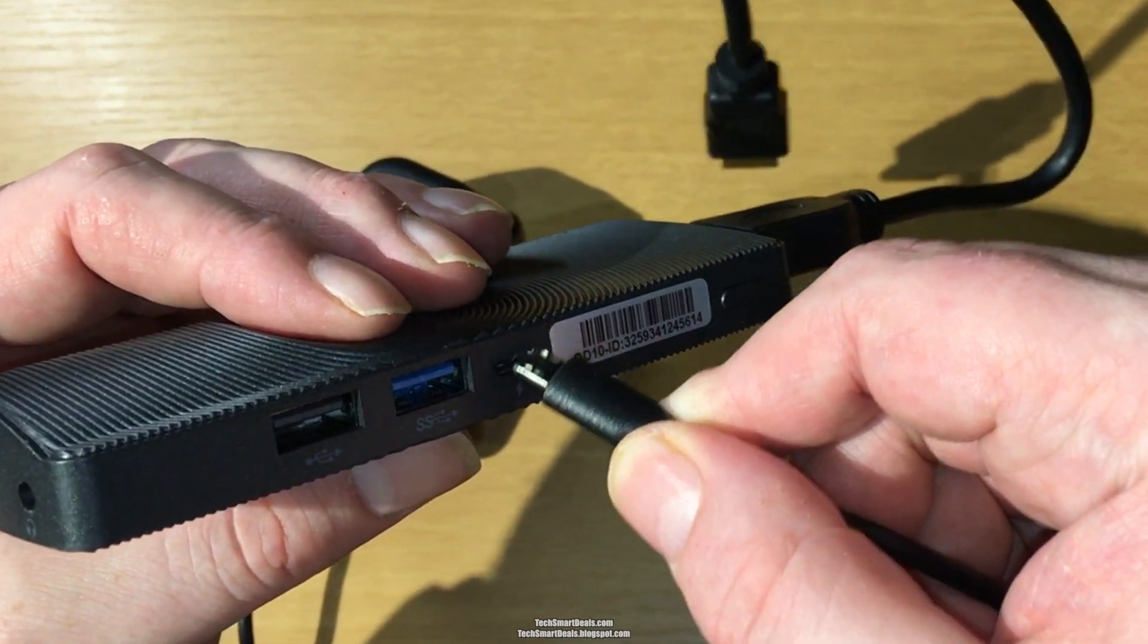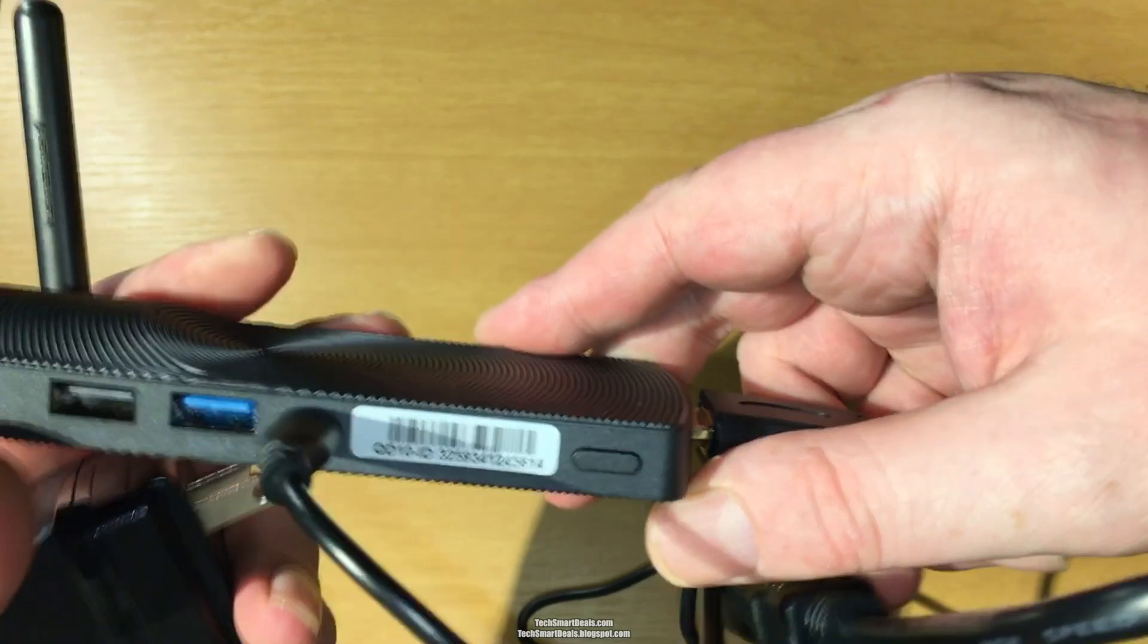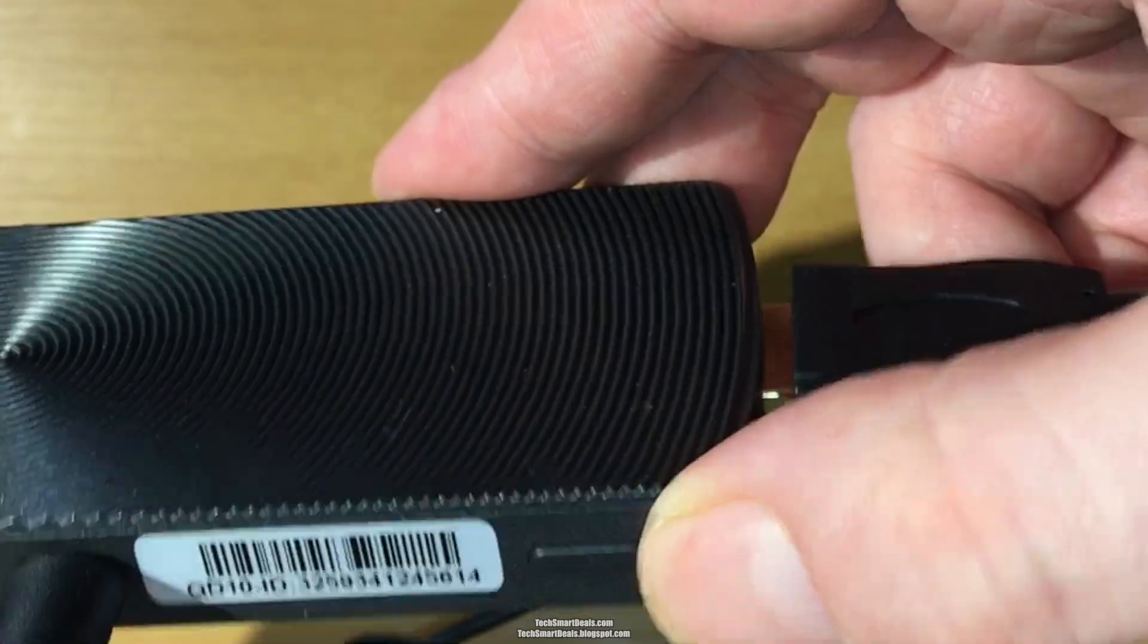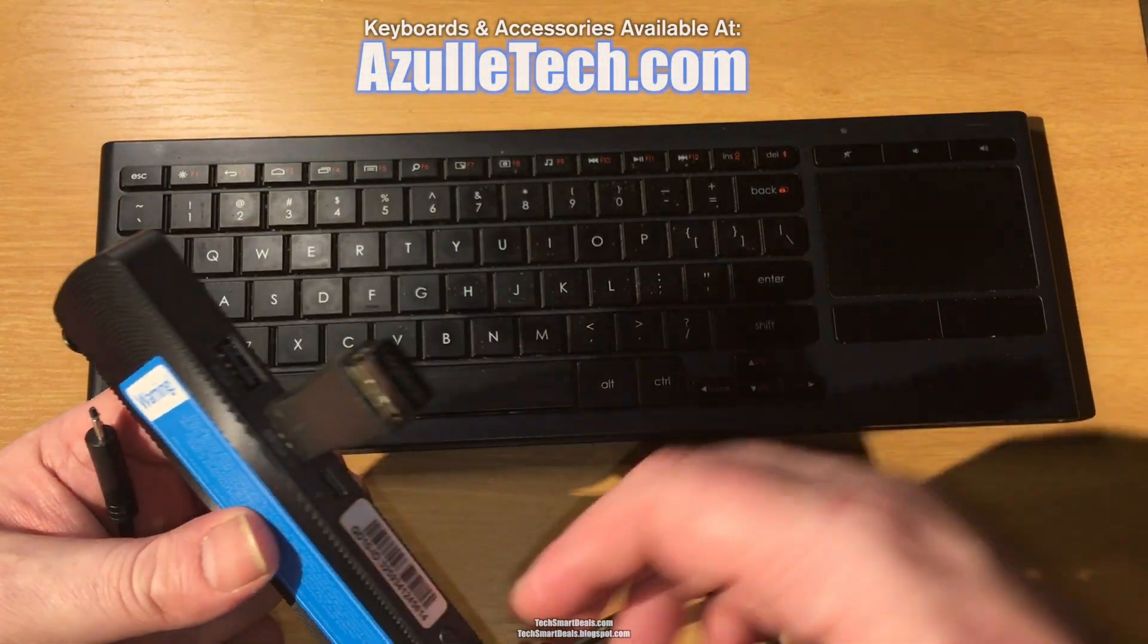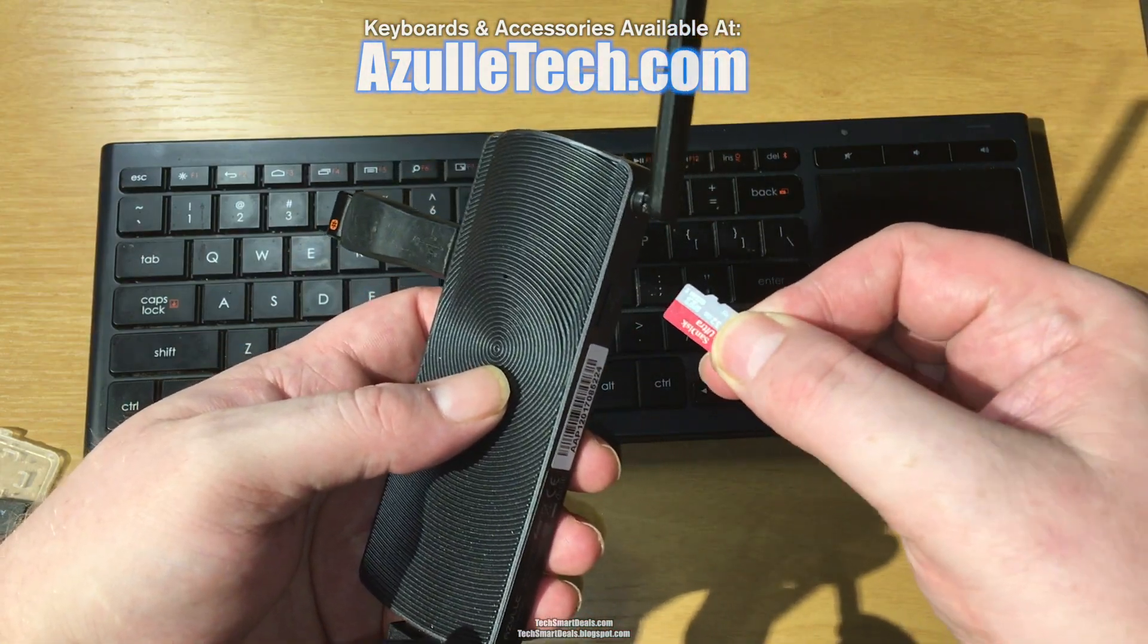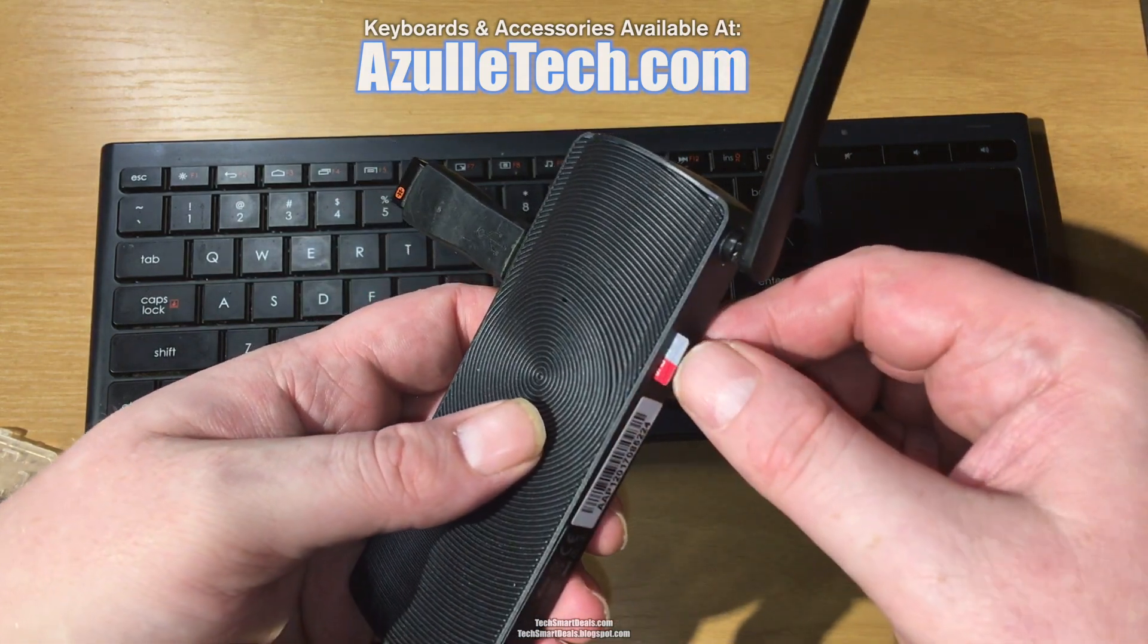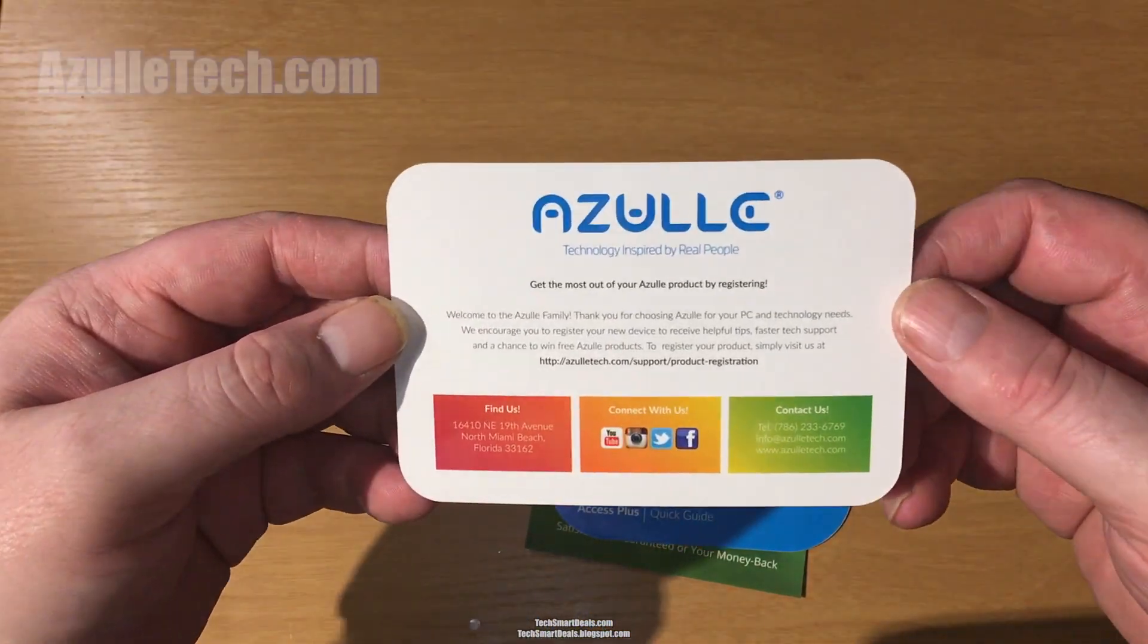Press the power button on the side of the device once it's plugged in and powered up and connected to your television. You have to press that power button to get it started, and then connect the USB receiver for your keyboard into the device's USB port. If you're using a micro SD card, go ahead and insert that too.